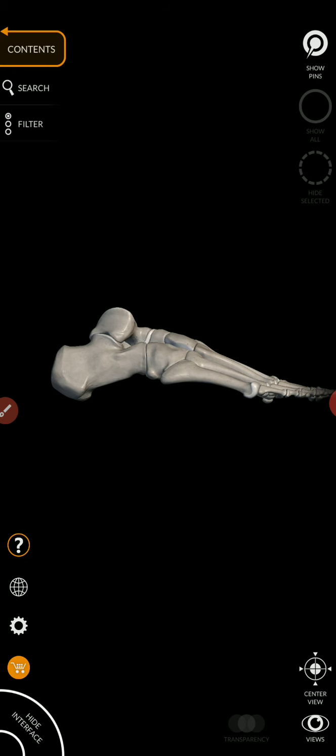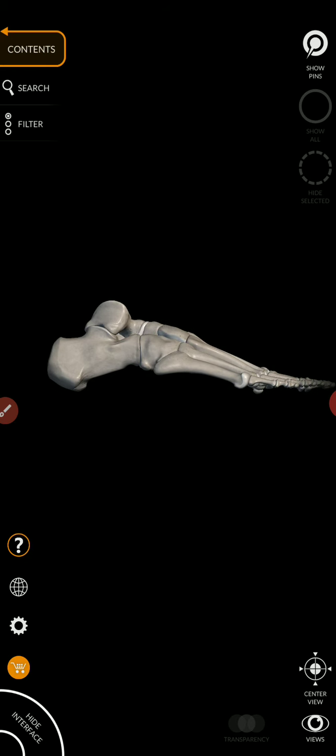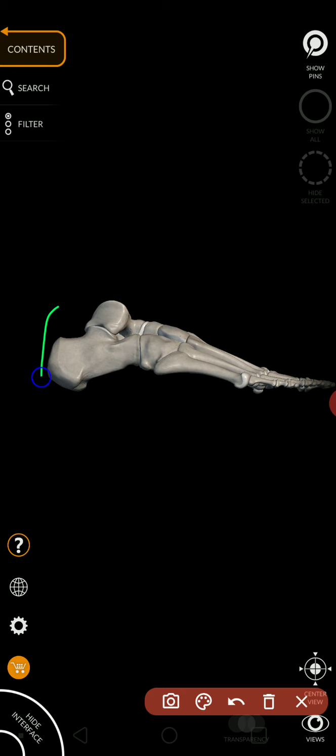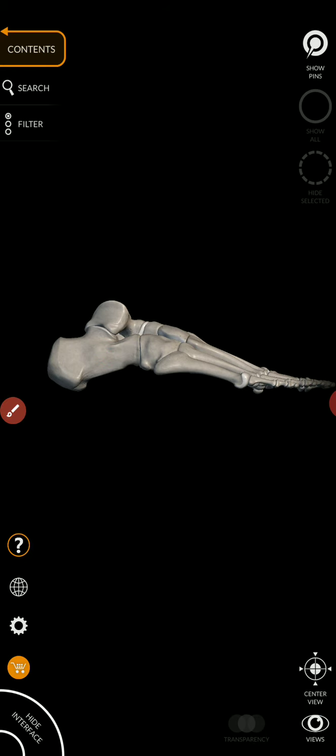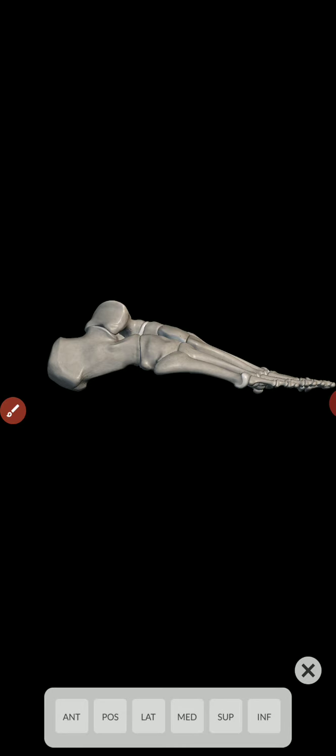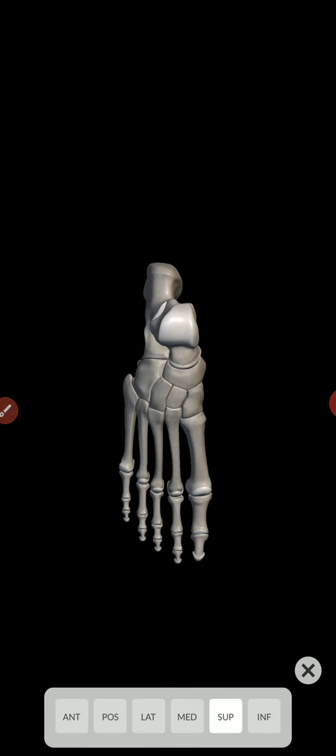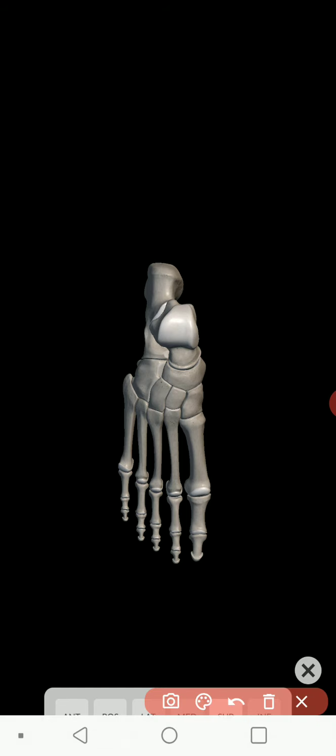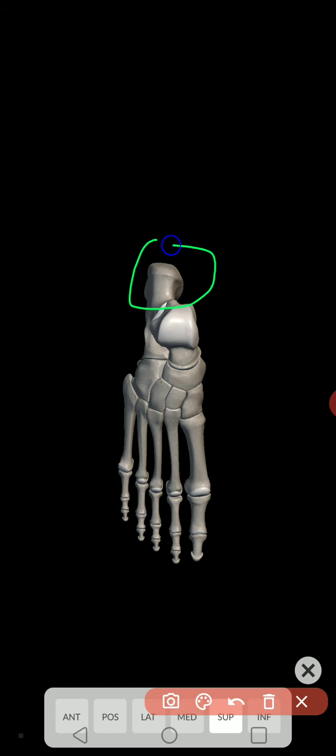You're looking at a lateral view of the foot. Your heel bone back here is called the calcaneus. And I'm going to actually view the superior view of it. So this is the calcaneus right here.